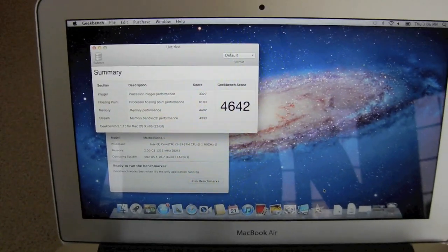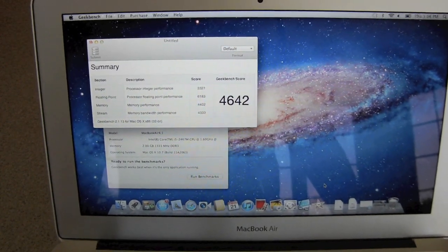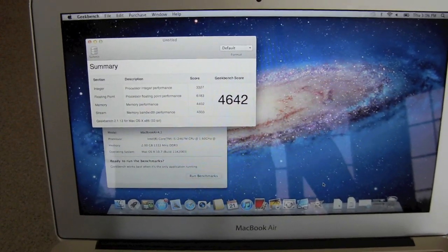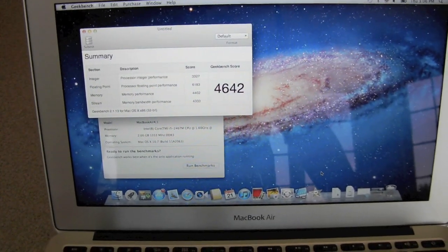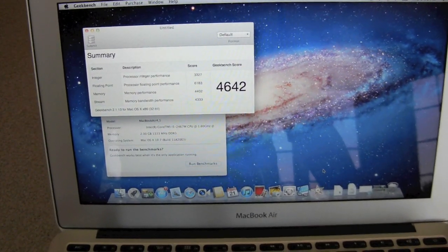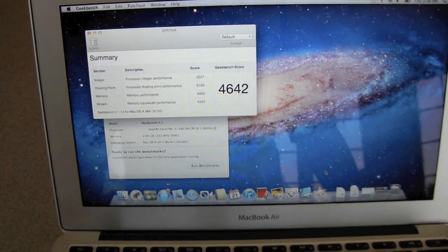You can download this application yourself, it's called Geekbench, it's free and you can compare it against your computer to this computer and see how fast it really is.